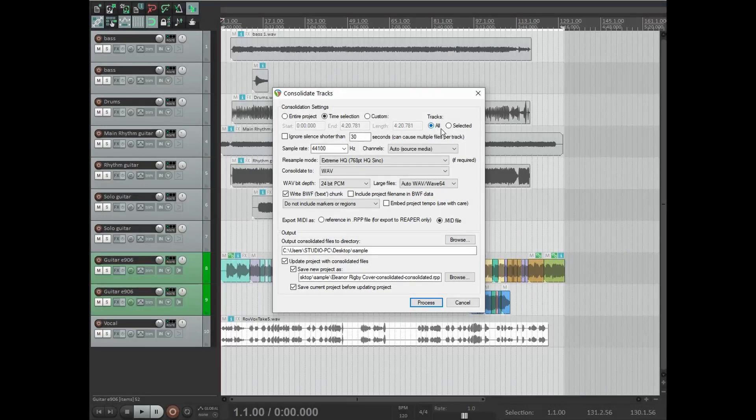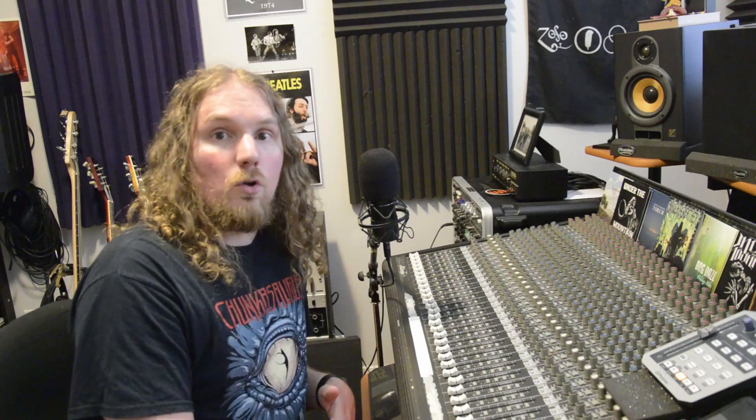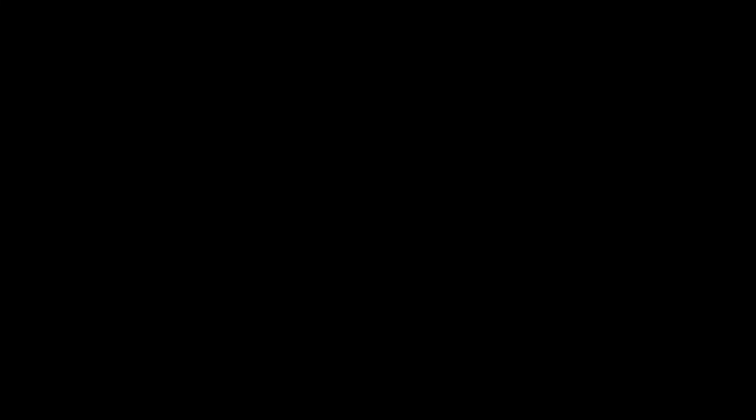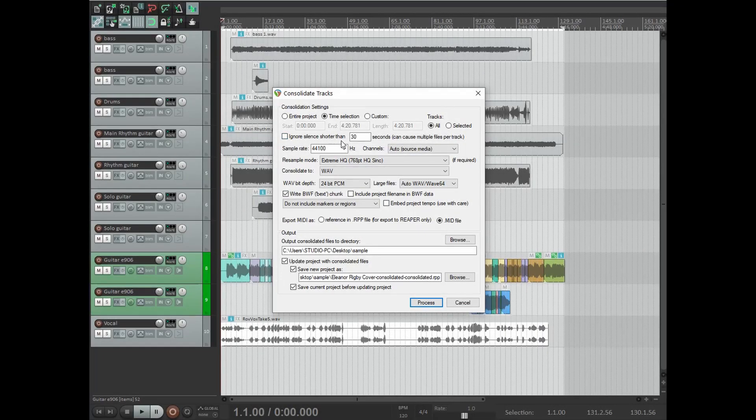Selecting Time Selection will make sure that all your audio files end up being the same size, starting and finishing at the same point. Over on the right-hand side, you can choose whether to consolidate all of your tracks or selected tracks. As mentioned, if you only want to consolidate some tracks, select those from the track control panel first and then choose Selected Tracks. Since we're consolidating everything, I'll stick with All.